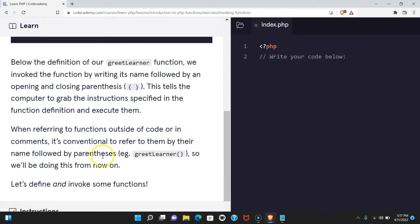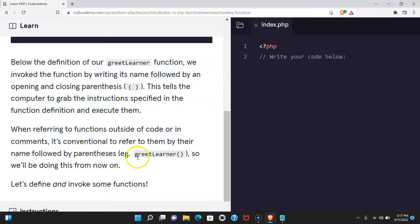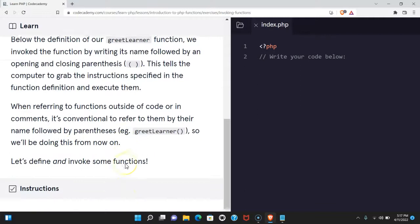When referring to functions outside of code or in comments, it's conventional to refer to them by their name followed by parentheses, e.g. greet learner, so we'll be doing this from now on.